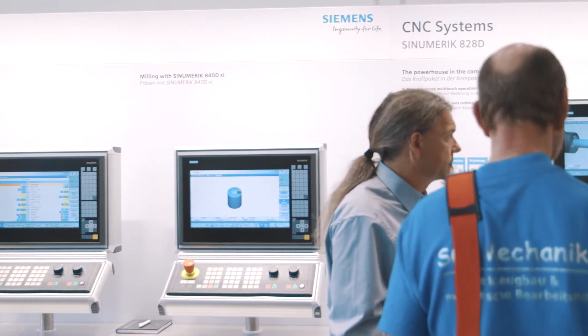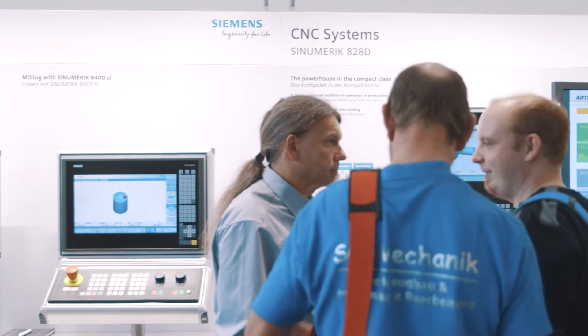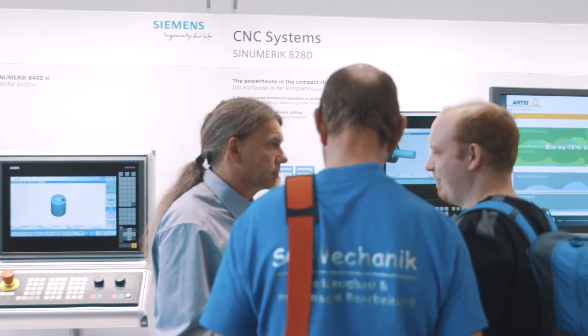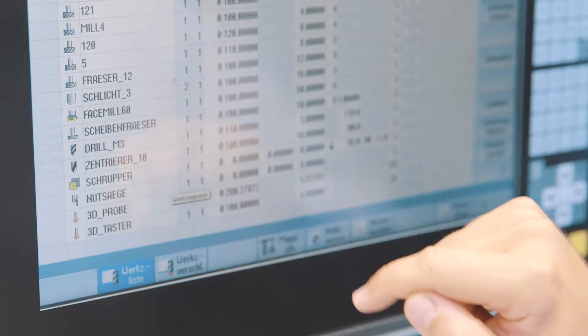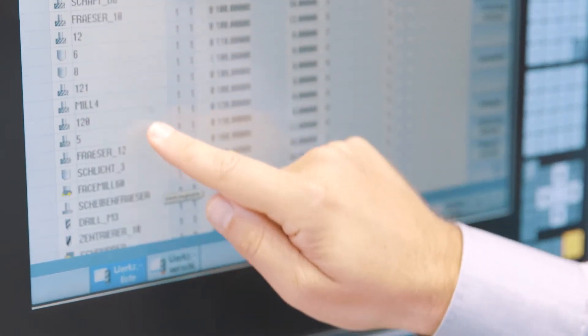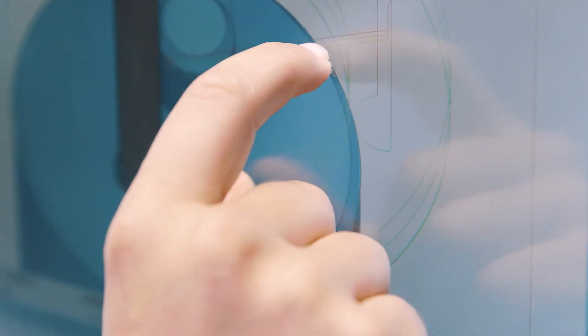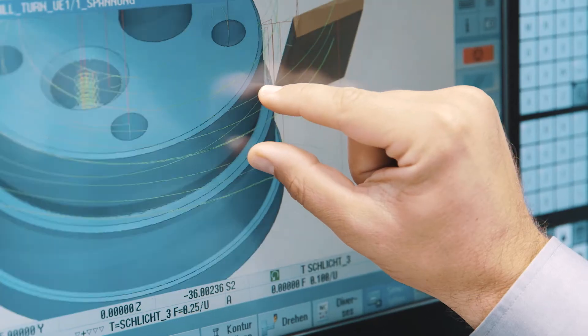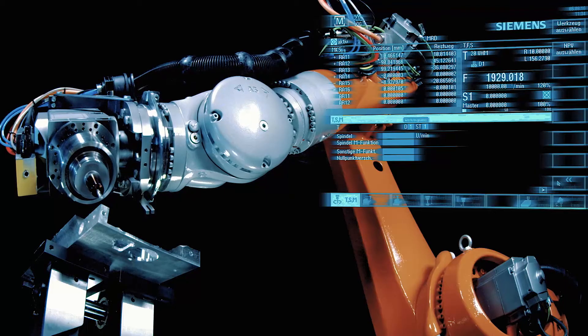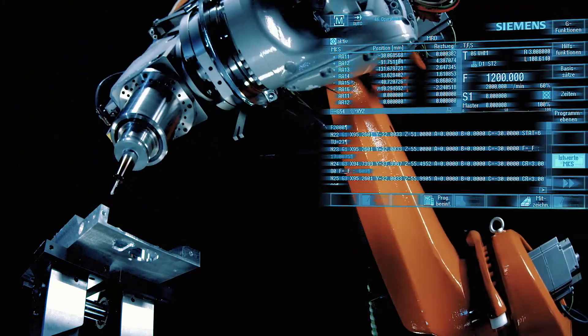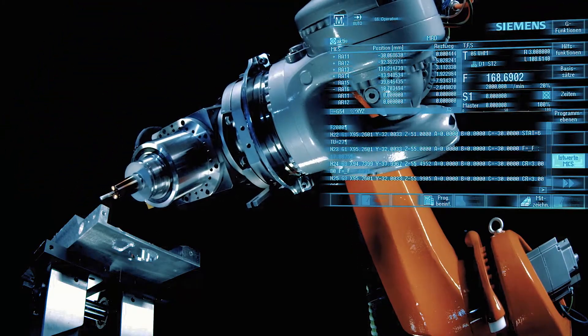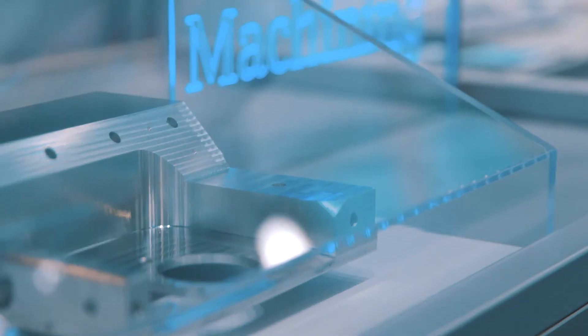The right automation technology plays a decisive role here. Synumeric provides the perfect CNC platform for all possible solutions in the machine tool environment. Modern operating and control concepts based on multi-touch technologies optimize production in the same way as robots do in handling or machining tasks in production.